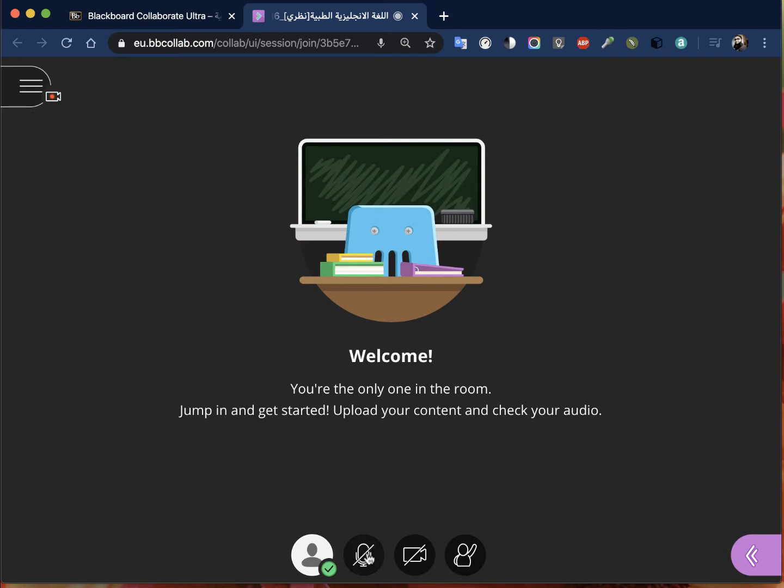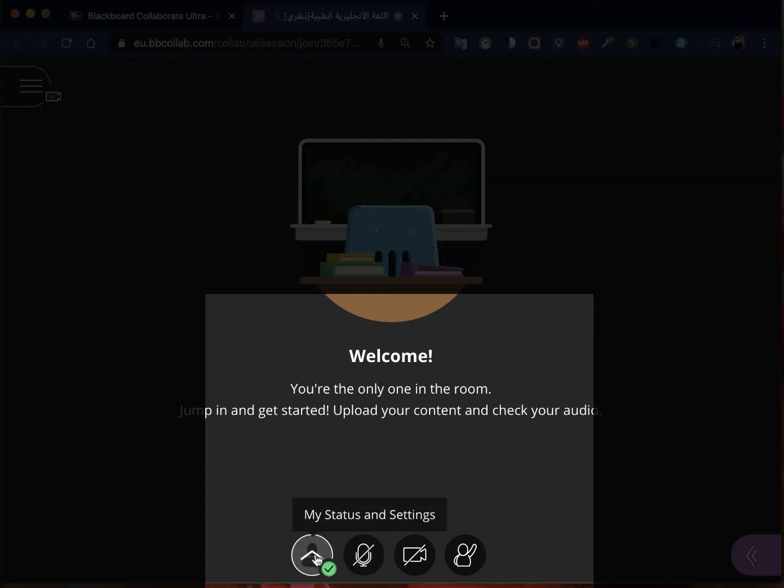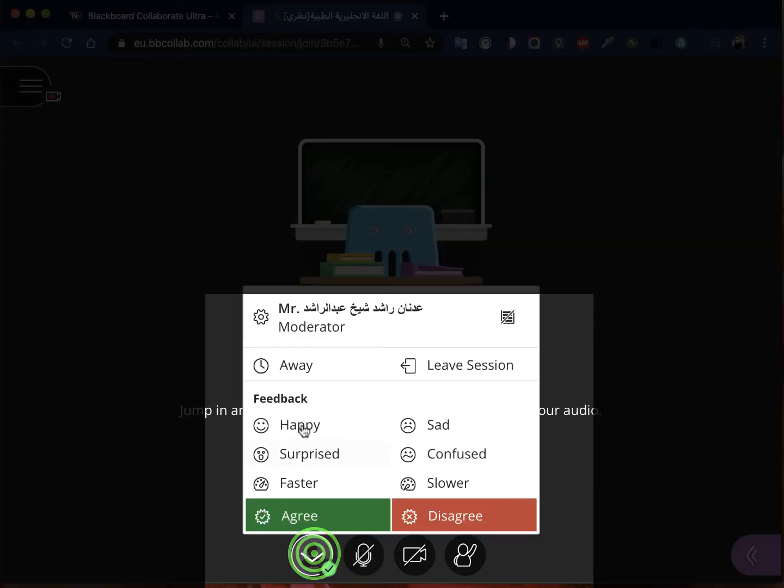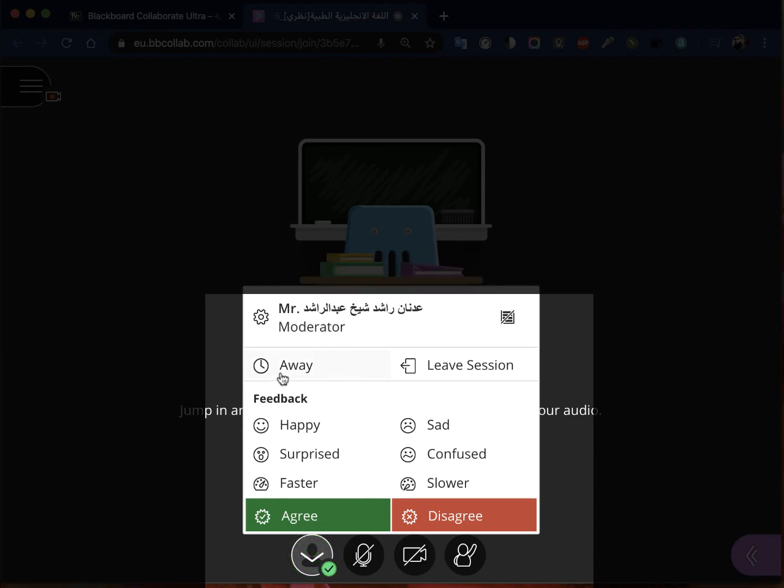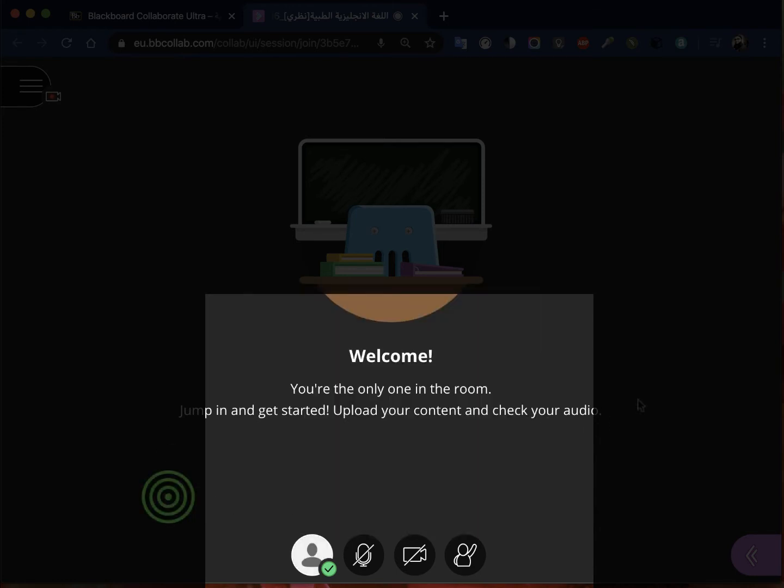Everything that happens in this space will be recorded. As you can see on top left, this is being recorded right now. These are some of the options. This is my status and setting. You are a moderator. These are some of the feelings, emoticons or something like that just to express yourself if someone is saying something and you agree or disagree.